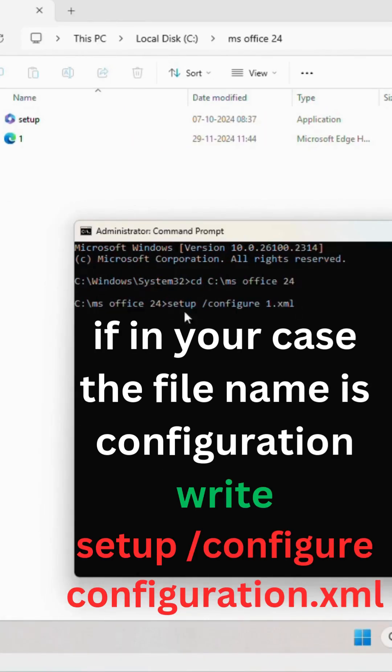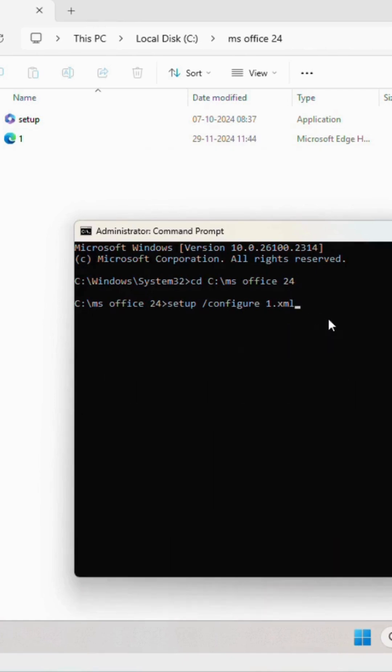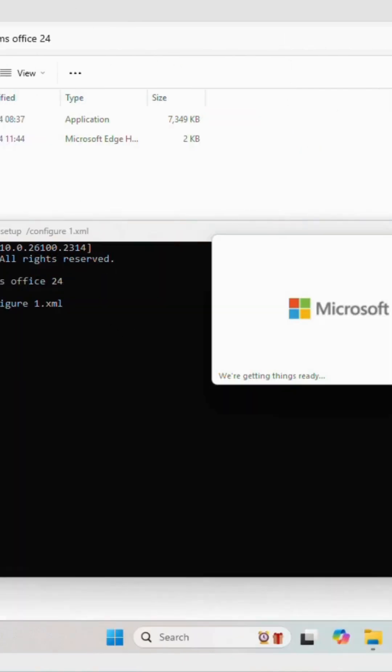As we have saved the file in XML format, click enter. You can see the download has started.